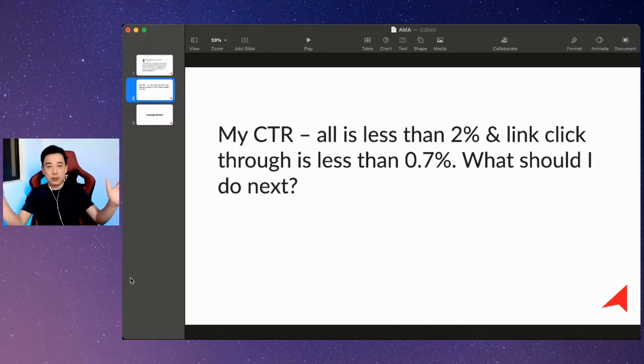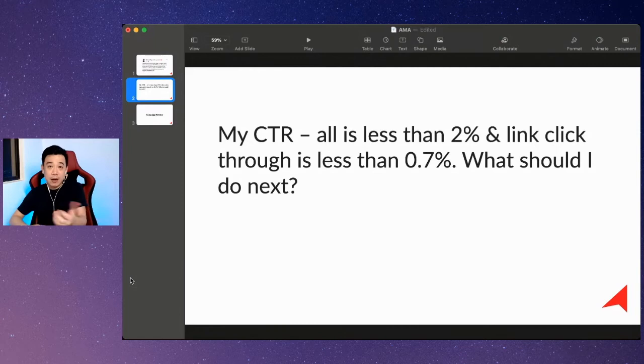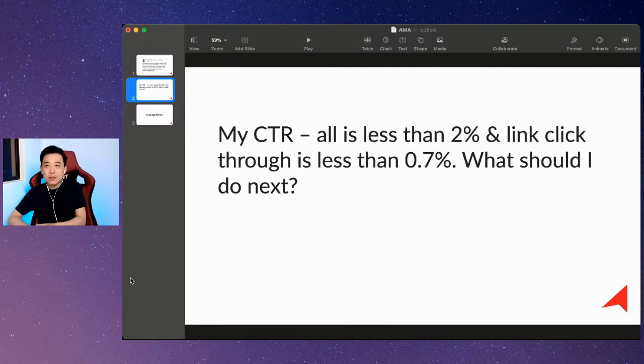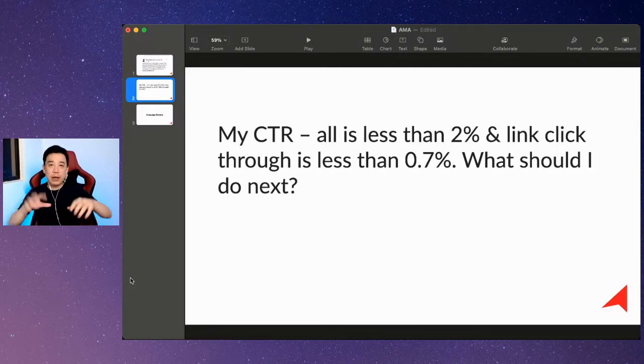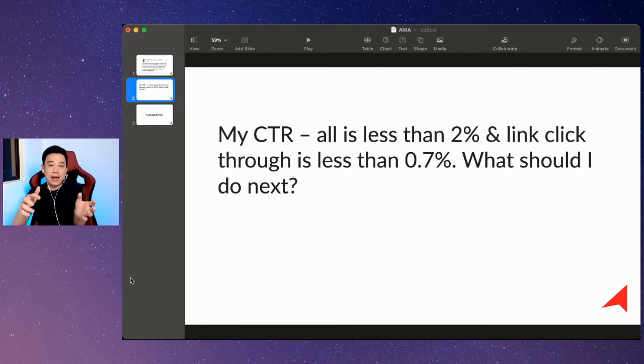One of the key metrics that I monitor is CTR, which is click-through rate. Basically, we have two types of CTR fundamentally: CTR all and CTR link click-through.